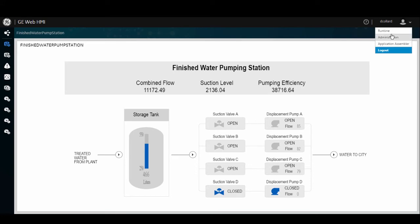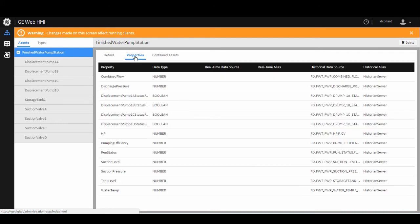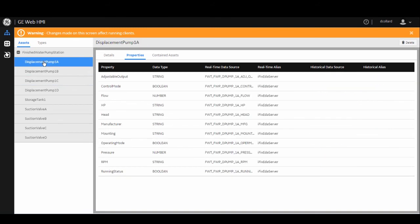If I want to show you a step further here, I can go into the administrative console and show you that the properties that are bound to this Mimic are all historical properties, as you can see here, as opposed to the Displacement Pump screen Mimic, which I just showed you, which has real-time data sources, not historical data sources.